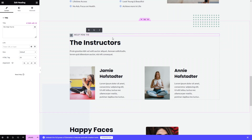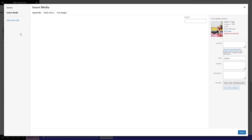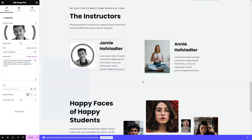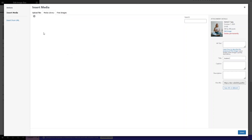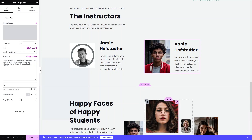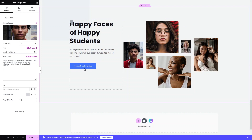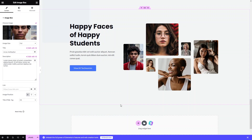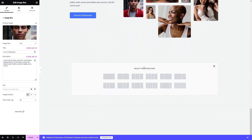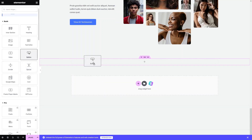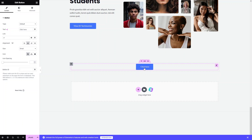We can also add the benefits of our courses and update the trainer section — I'll label it as the instructor who helps you write beautiful code. I'll add my own image there. Similarly I can update the happy students/testimonials section. To add more sections, click 'Add New Section', choose a column structure — I'll go with one column.